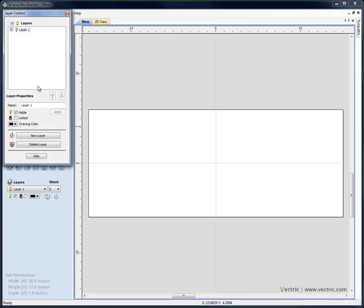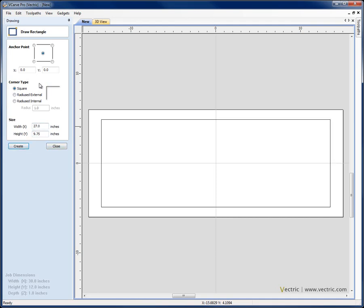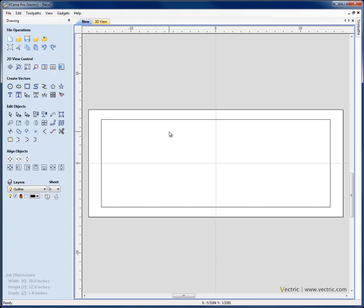I'm going to come to the layer control, toggle that and change the name of layer 1 to 'outline', hit Apply, hide and create a rectangle on that layer which is going to be the outline shape for our panel. This is going to be 27 by 9.75, hit Create, X0, Y0 is set to be anchored in the centre which is good, so we'll close that.